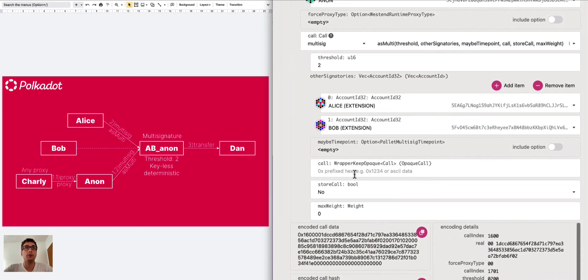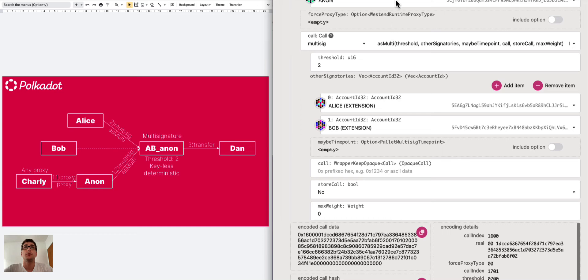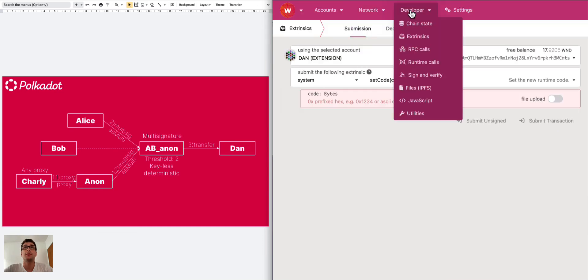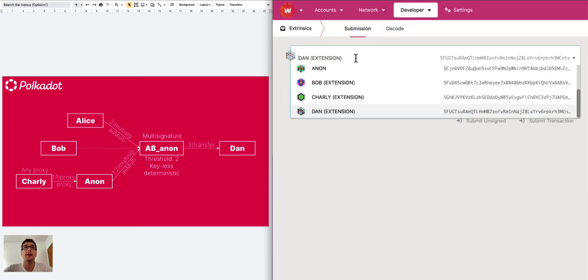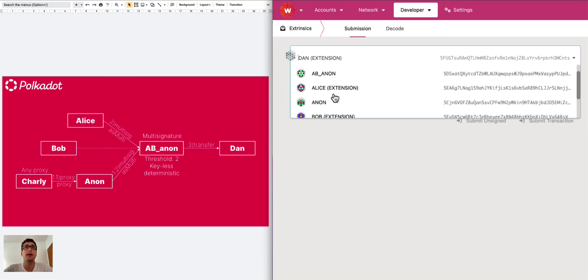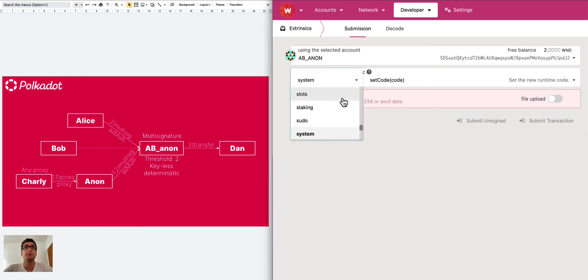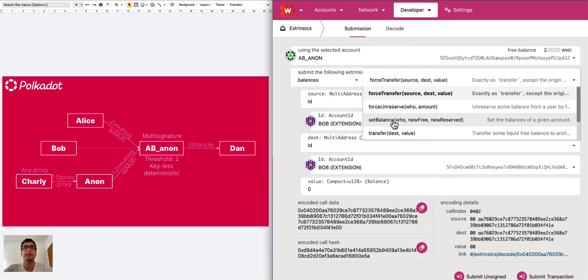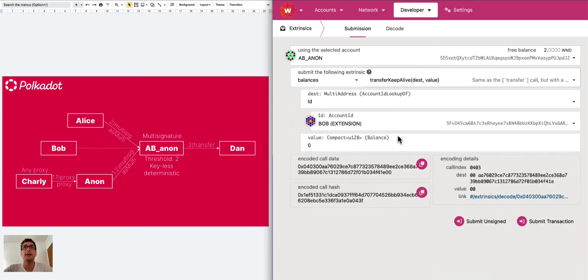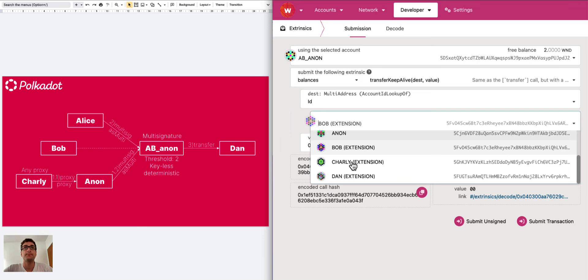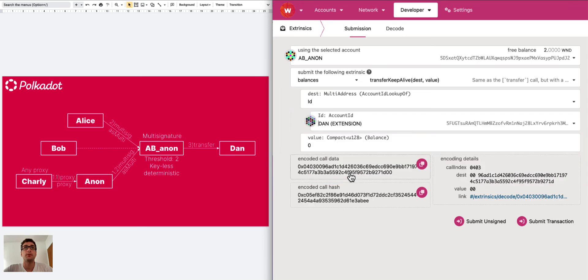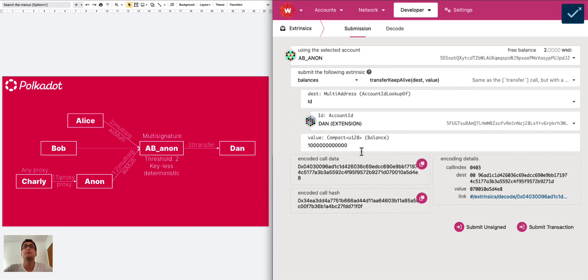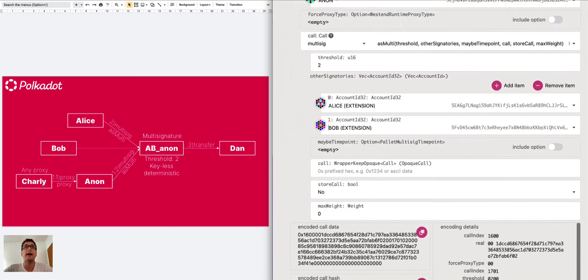We need to specify the threshold of the multi-signature which is two, add the other signatory Alice and Bob, and here we need to put the call data for the transfer from AB Anon to Dan. So we go to another tab under developer extrinsic and we create the transfer, the balance transfer call from AB Anon. We have to select the balance pallet, we want transfer keep alive extrinsic and we want to transfer to Dan. The value in plank unit of one Westend is here and we need to copy this encoded call data.